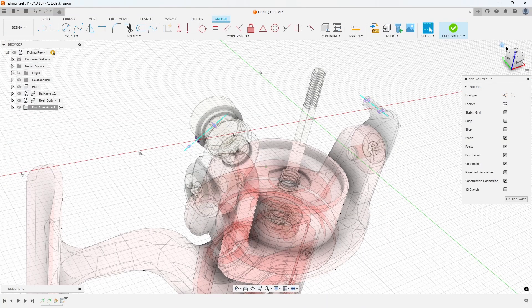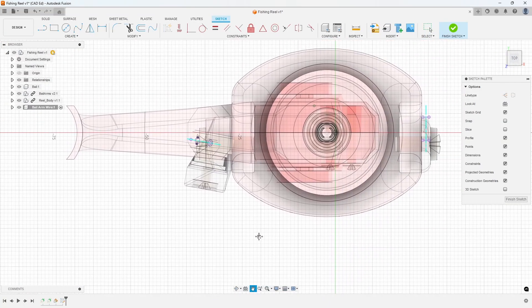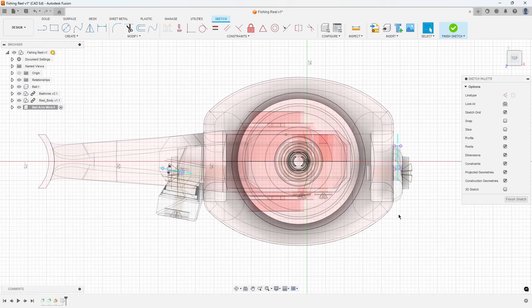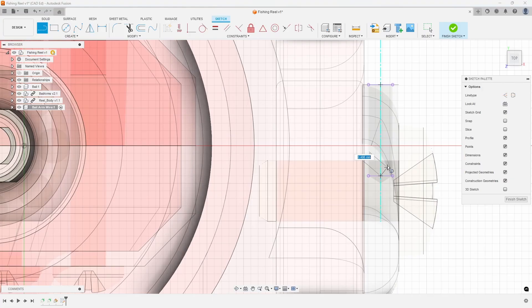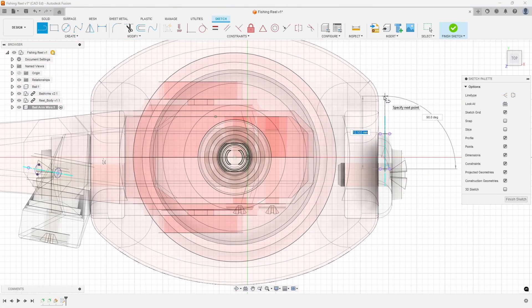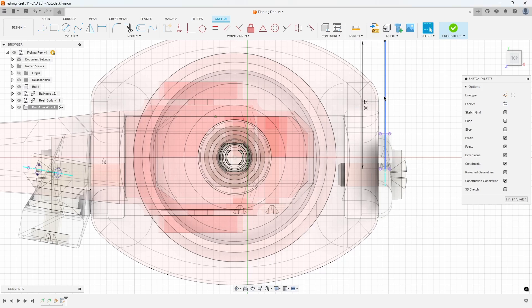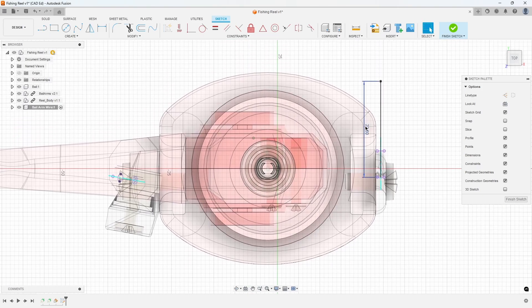Click on the top plane of the view cube to look at the sketch from the top. Use the Line command to draw a line from the middle of the back projected line of the cylinder in the bale arm, 22 millimeters vertically. Refer to Exhibit 4.